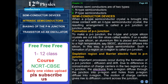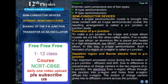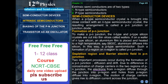Depletion region and barrier electric field in P-N junction. Two important processes occur during the formation of a P-N junction: diffusion and drift. Due to the difference in concentration of charge carriers in the two regions of the P-N junction, the electrons from the N region diffuse through the junction into the P region, and holes from the P region diffuse into the N region. The motion of charge carriers gives rise to diffusion current across the junction.